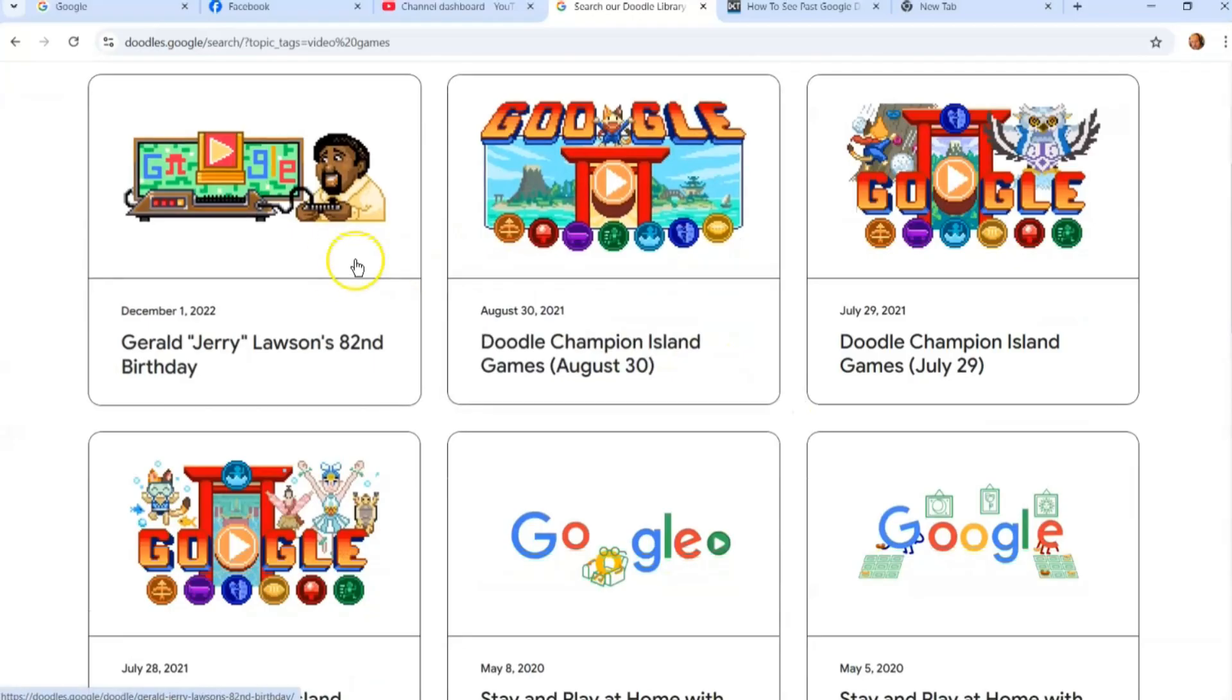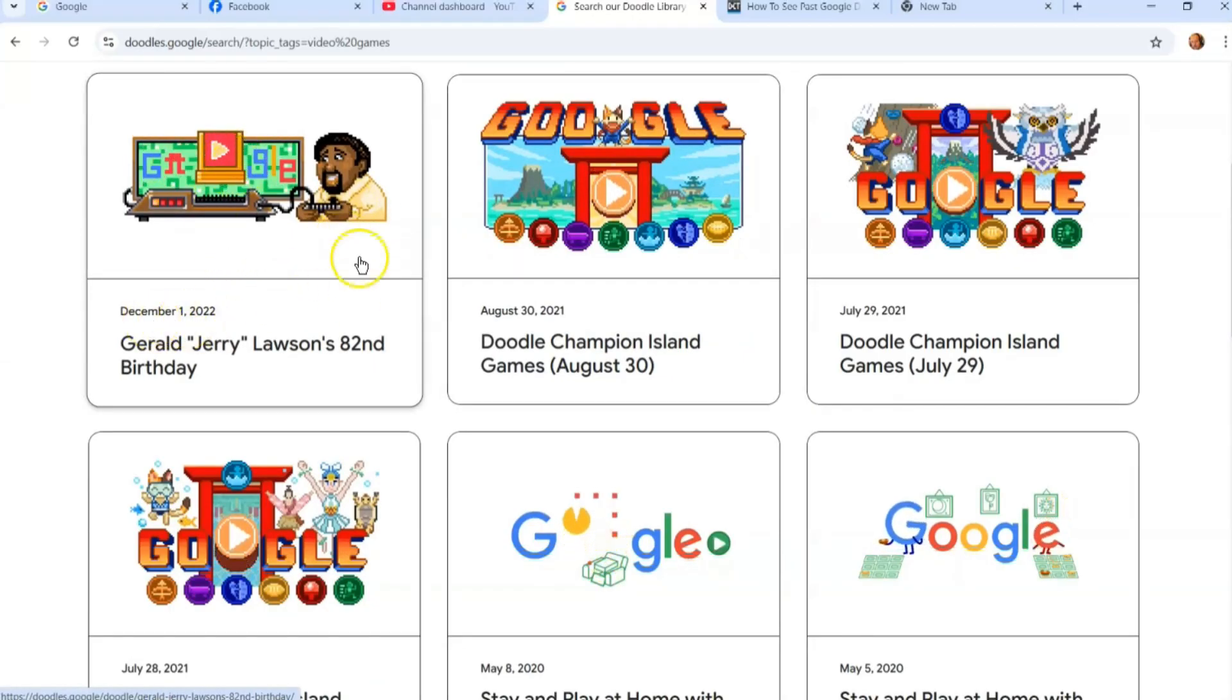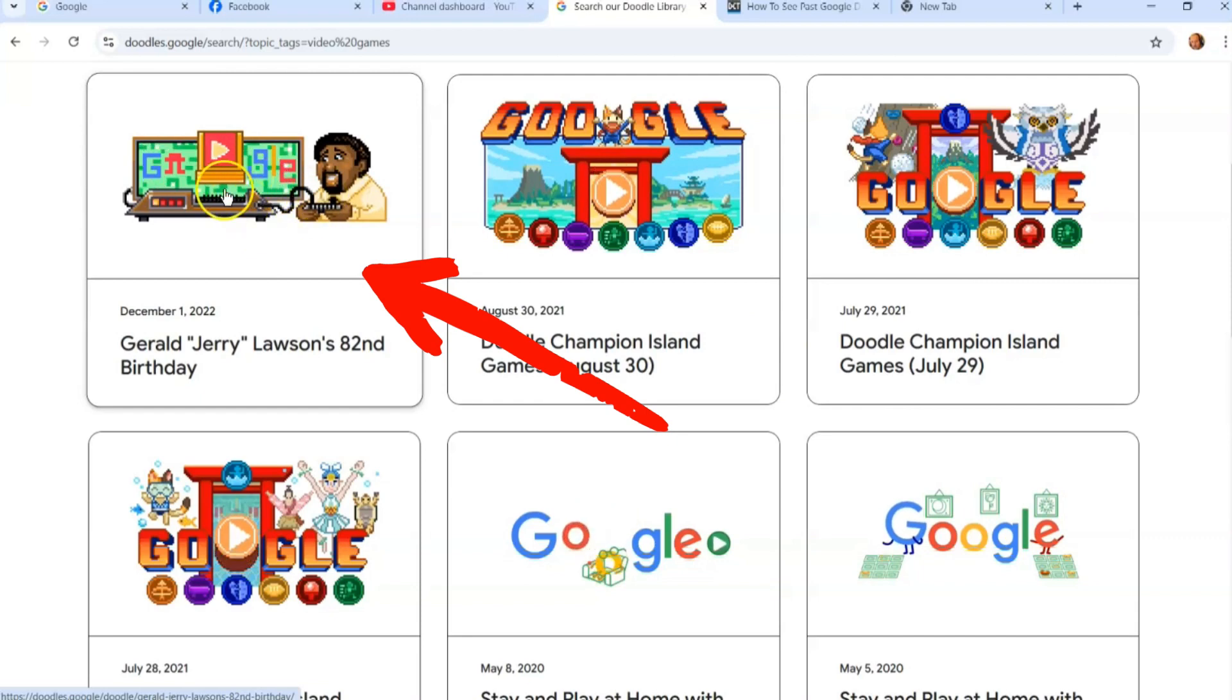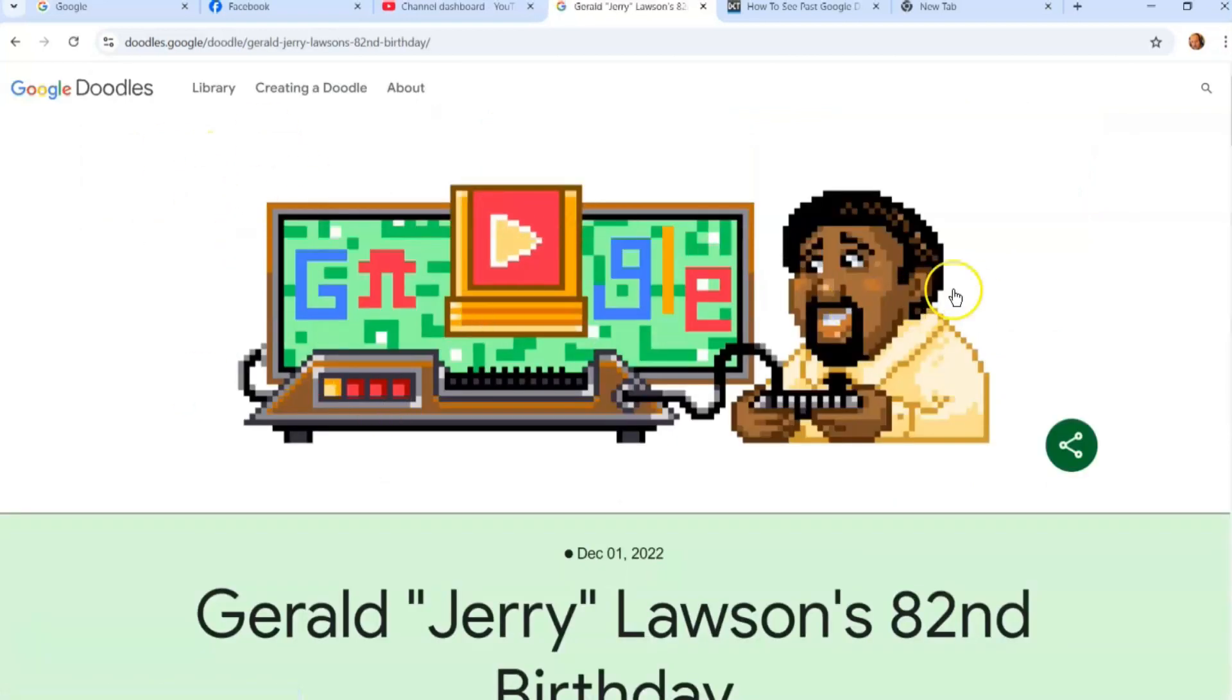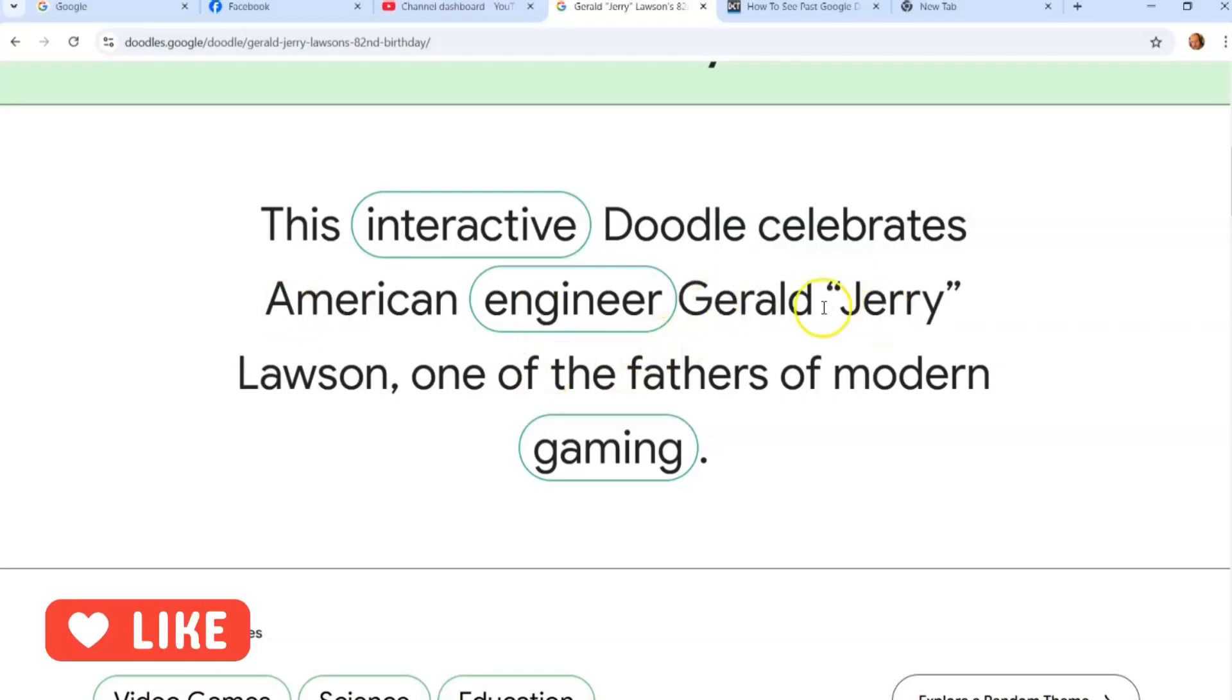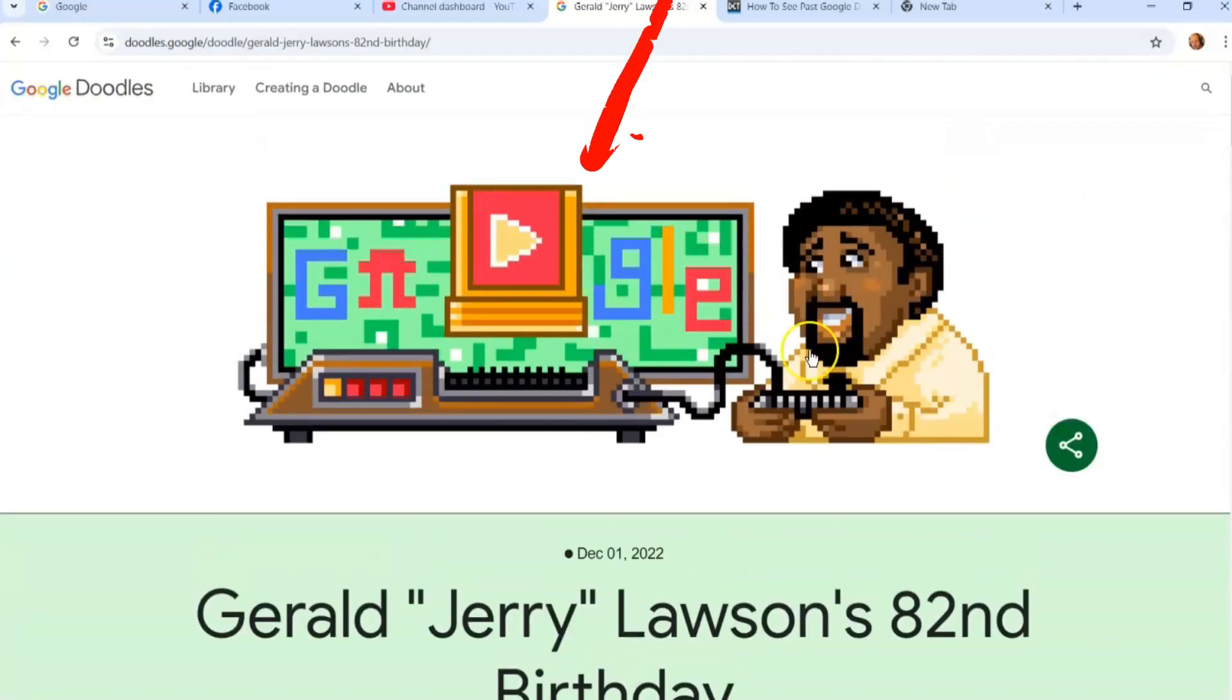So if you find the one you want to look at again—since these are past ones—you're going to click on it. It pulls it up, gives you the description what it's about. This interactive doodle celebrates American engineer Gerald 'Jerry' Lawson, one of the fathers of modern gaming, which is cool.